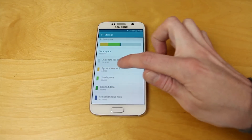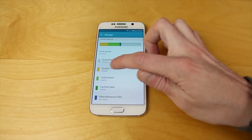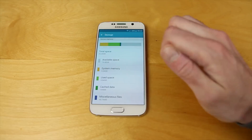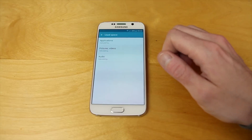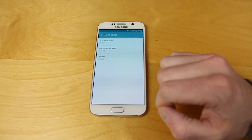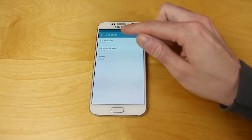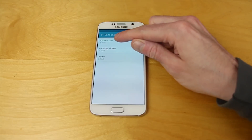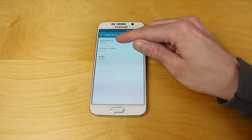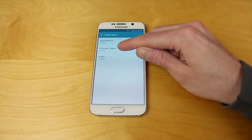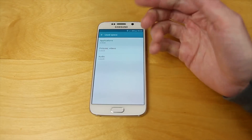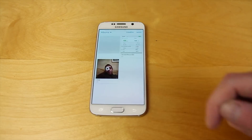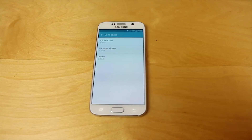In here you can see, based on categories, what is using up all of your space. Your system memory is non-negotiable — that's the Android operating system. But the areas where we can look is into used space, where we can see how much space applications are taking up, as well as pictures, video and audio. By using this you can go in and clean things out if you need to.